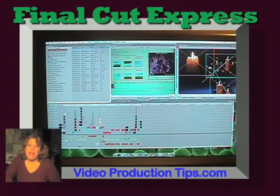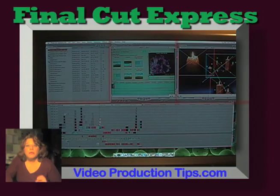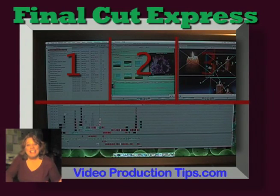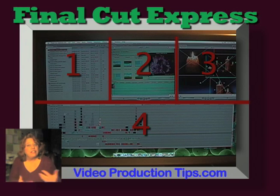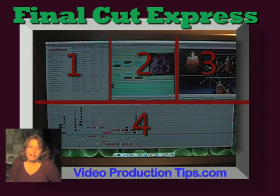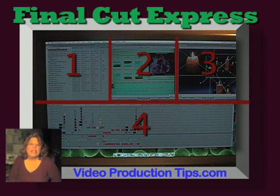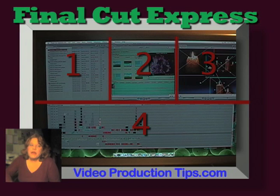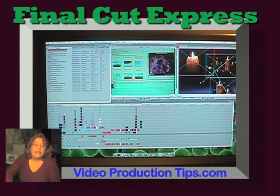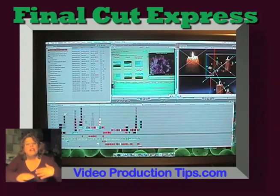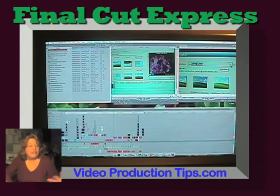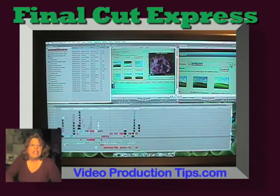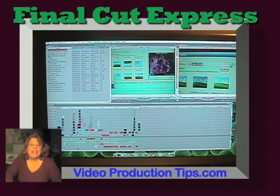Like all video editing software, Final Cut Express has multiple windows on the screen at once that all work together, but each have different functions. If you're new to video editing, one of the first things you need to learn is how each window functions independently yet still works together as part of the entire process. Every video editing program I've ever seen functions in this basic way. The layout of where the windows are might be slightly different, but you still have individual windows that work independently and function together.